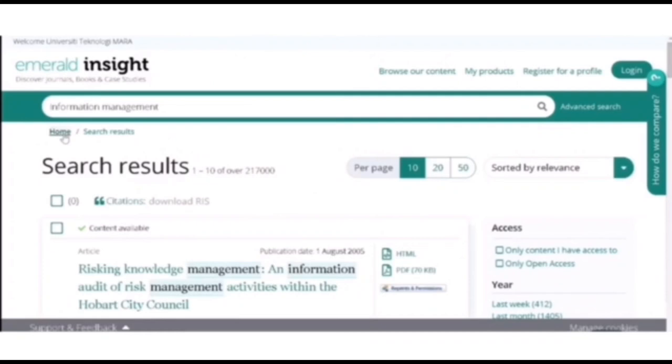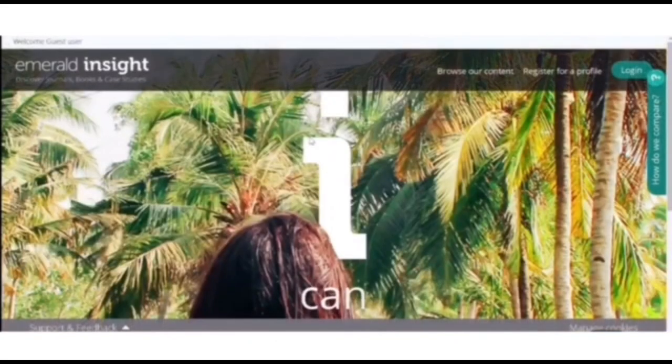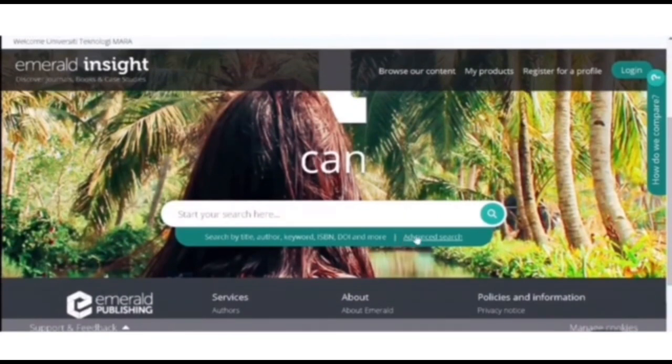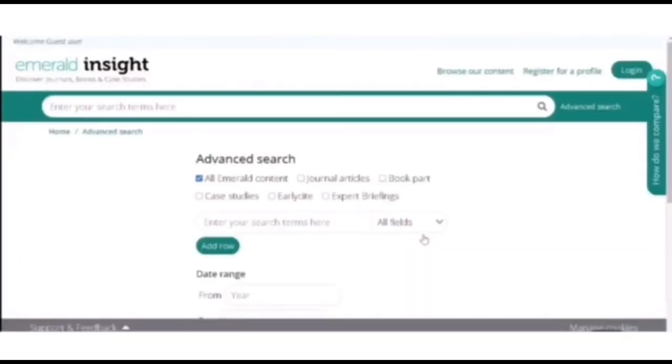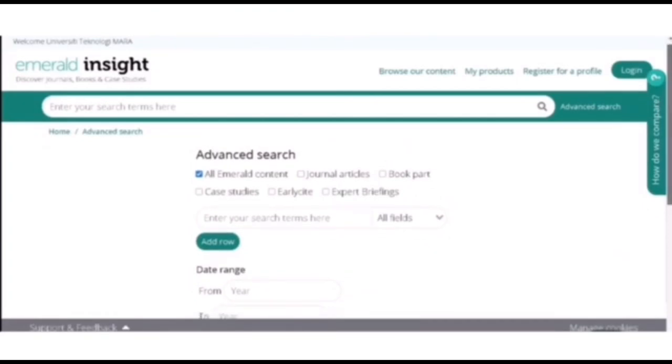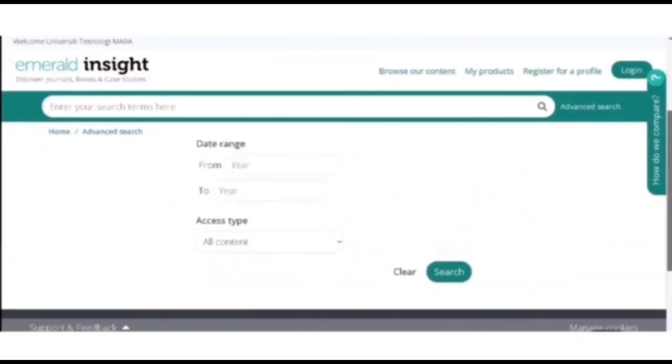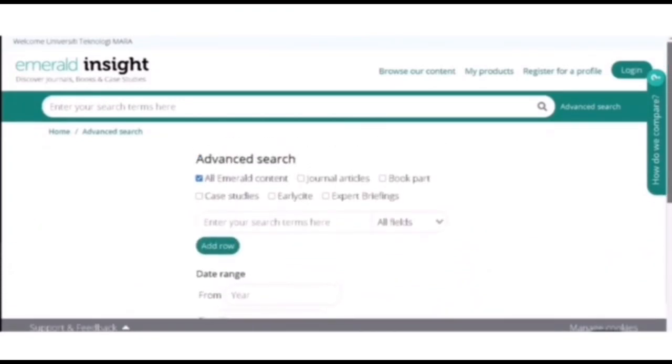So now I am going to show you how to use the advanced search. Scroll down and click on the advanced search. So now you can see this is the advanced search.